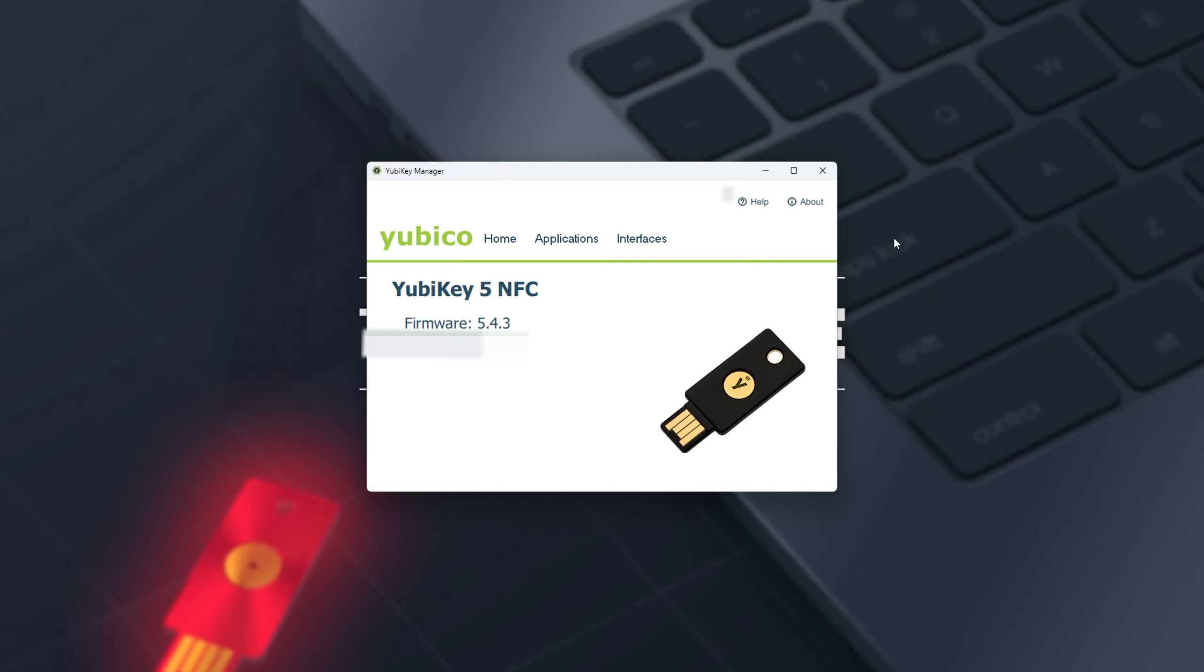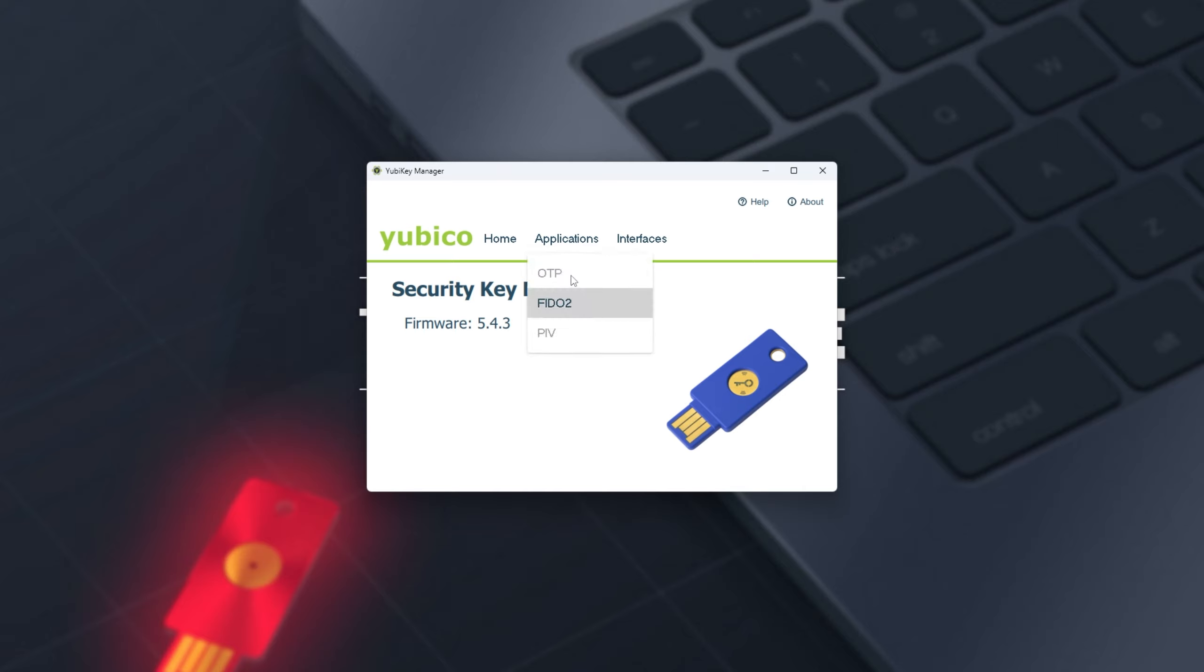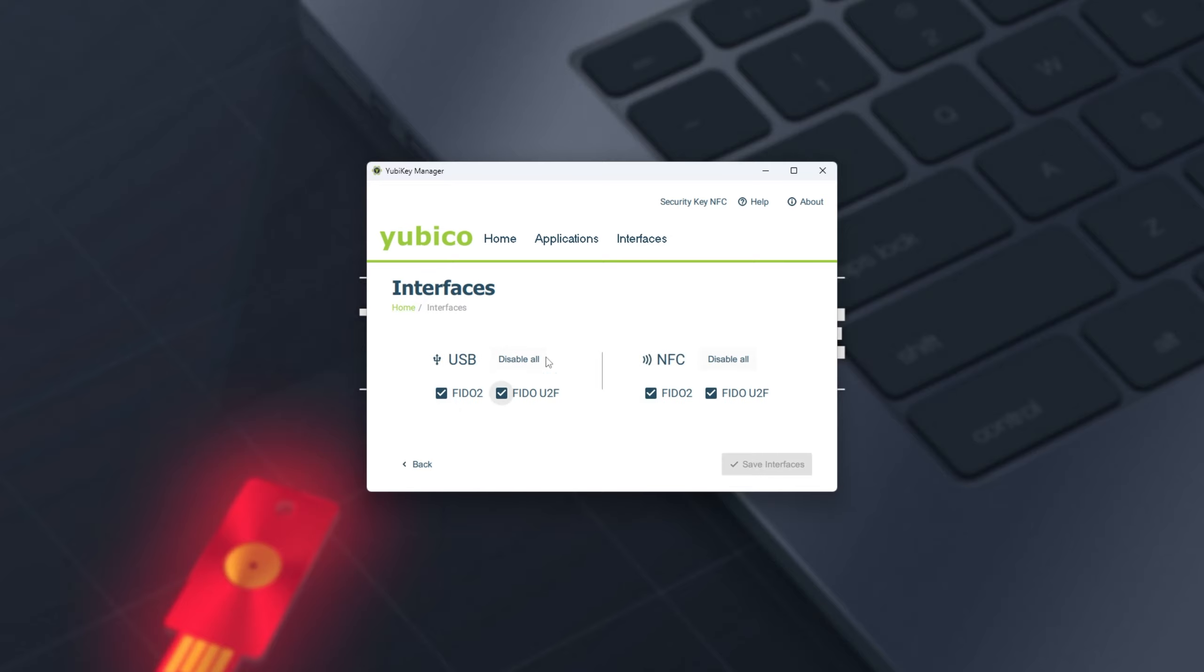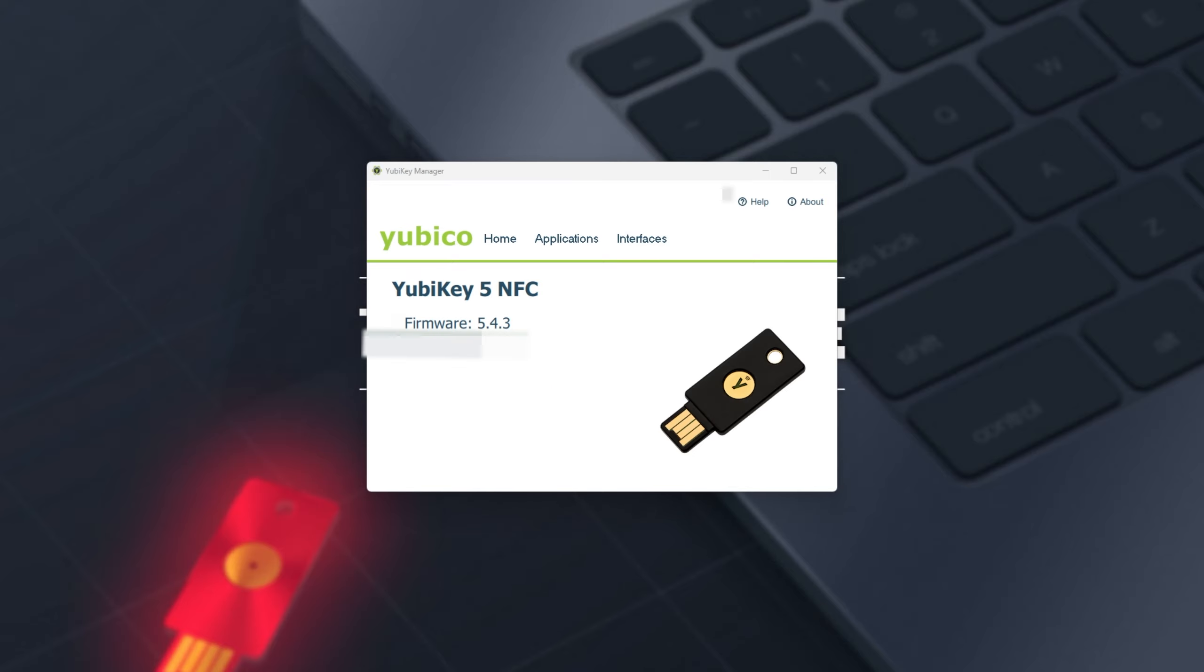Awesome. If I unplug it and plug in a different YubiKey, for example, you'll see it pop up. And if it's a different version, you'll see that it lacks certain functionality, like the security key lacks OTP and PIV, but we still have FIDO2 and a few different Interfaces here. This is the NFC-enabled model.